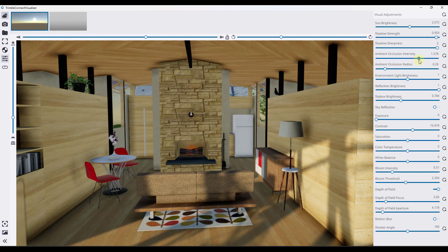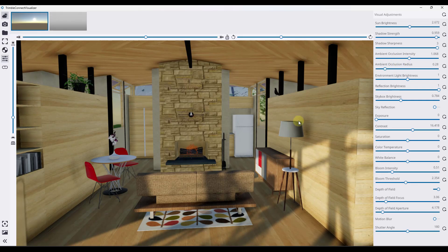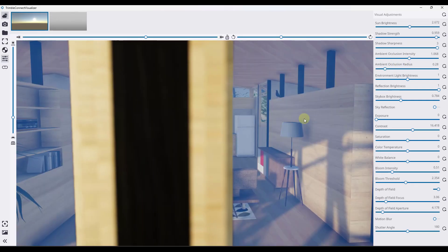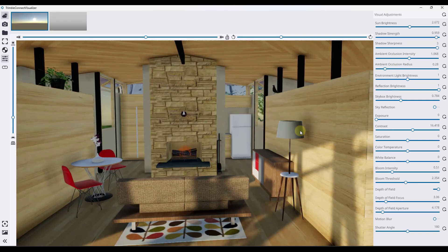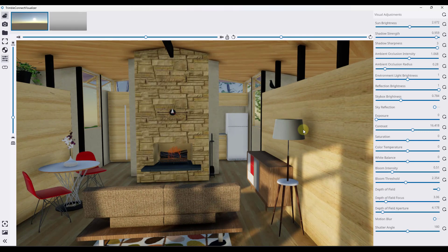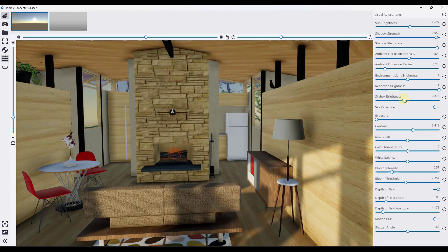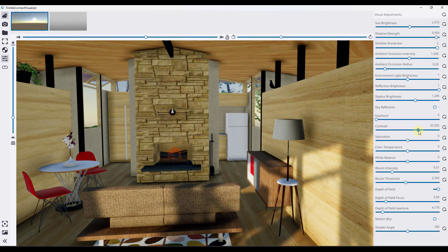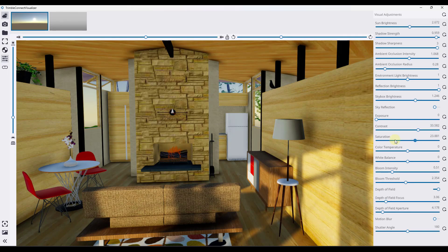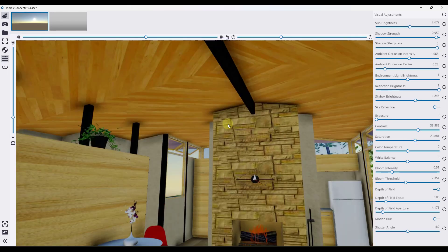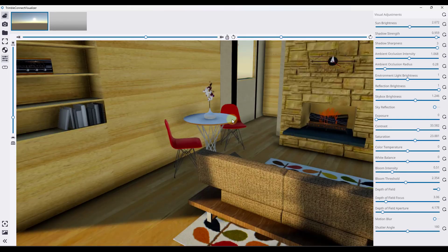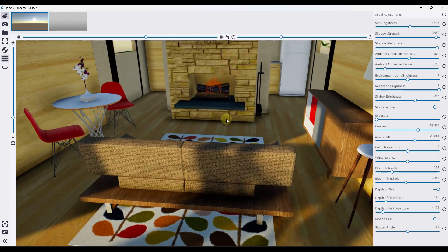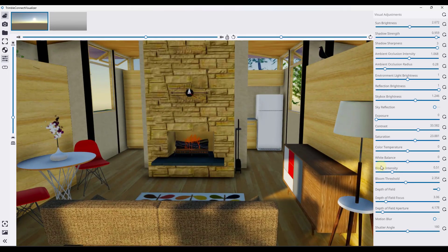So you can also adjust things like your ambient occlusion, which is going to give you darker darks in these crevices right here. So you've got a fair amount of control over here on what you can do with the actual lighting of the scene. You can also adjust your exposure up and down, you can adjust the contrast you're seeing, the color saturation. So for creating quick renderings, things like that, this actually does a pretty good job.